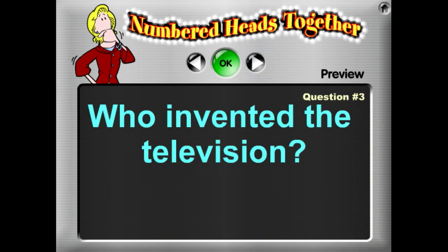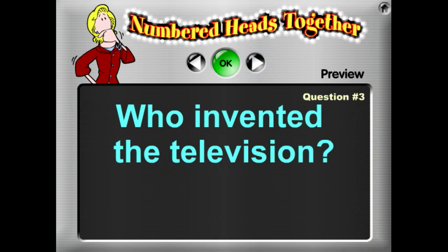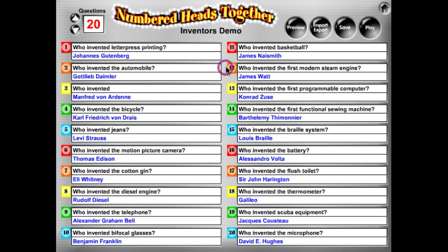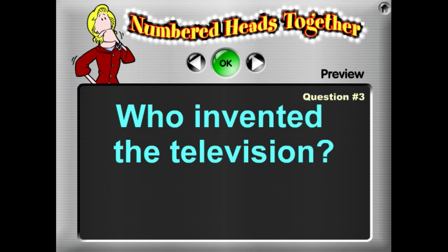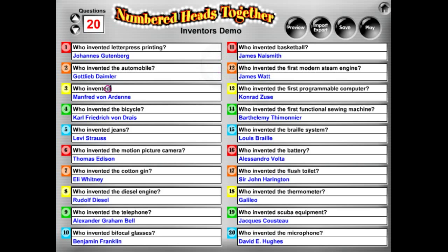Looking at question number three, I notice it would be a little bit nicer formatted if I had an extra return in there, so I'm going to go ahead and type that in and click OK. When I play question number three, we can see the formatting with that return applied.